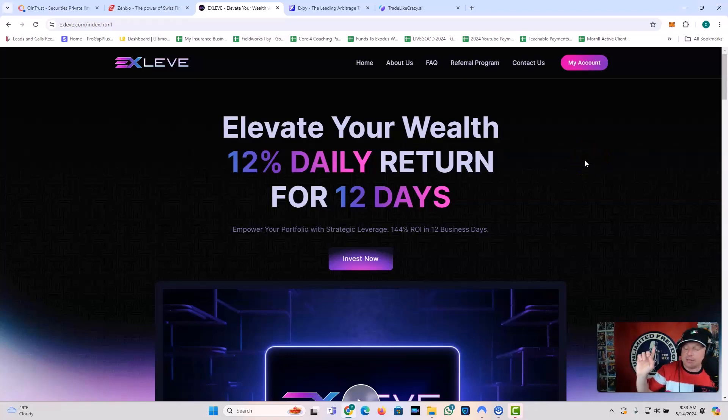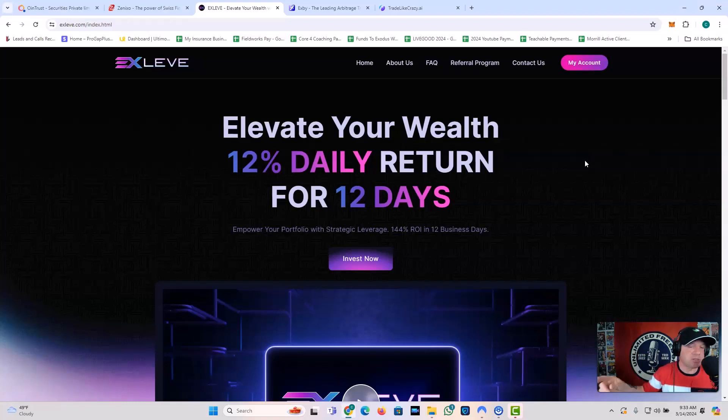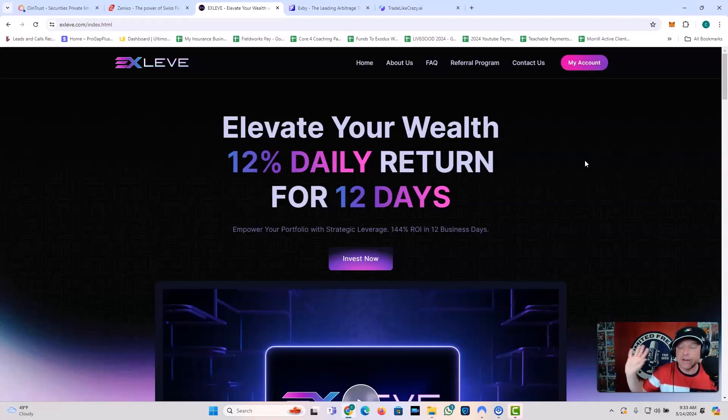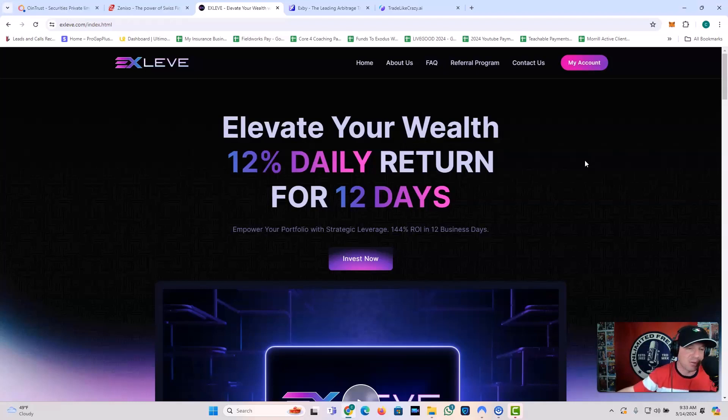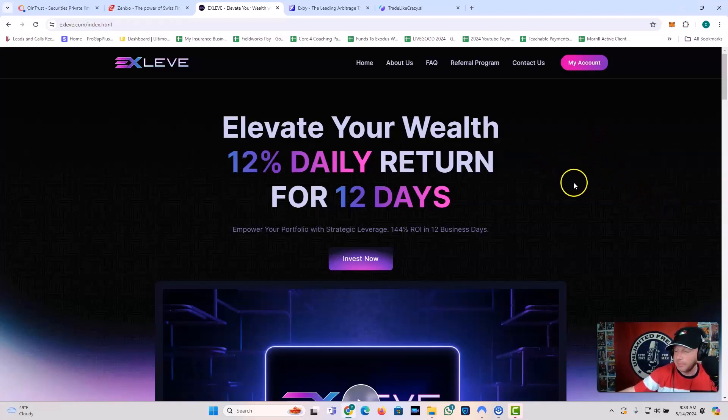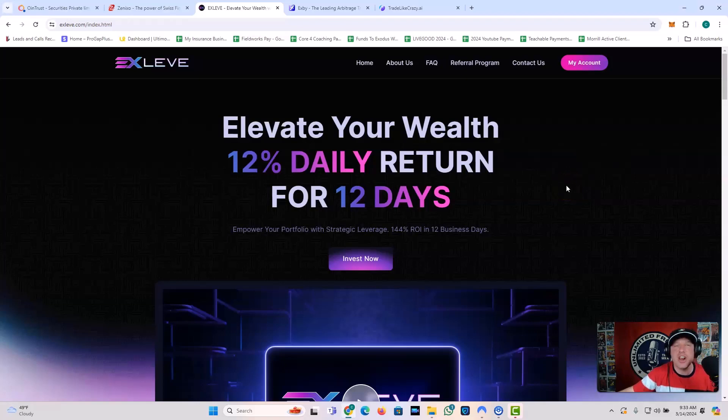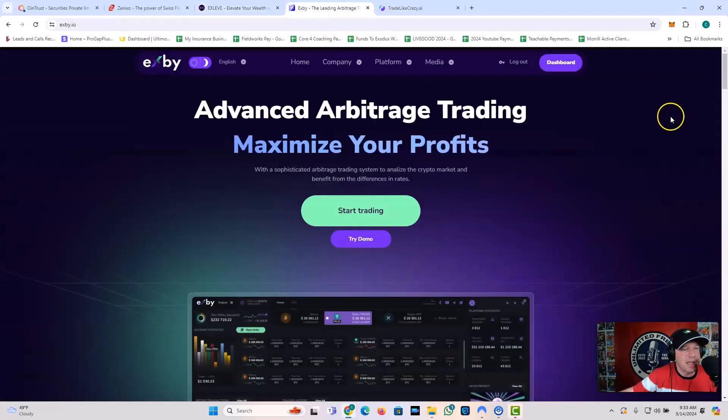12% daily for 12 days. Oh, that reminds me. Hit that like button. Hit that subscribe button. Hit that notification bell because YouTube is definitely not helping out your buddy Vaughn in the algorithm anymore. So YouTube, thanks for nothing.